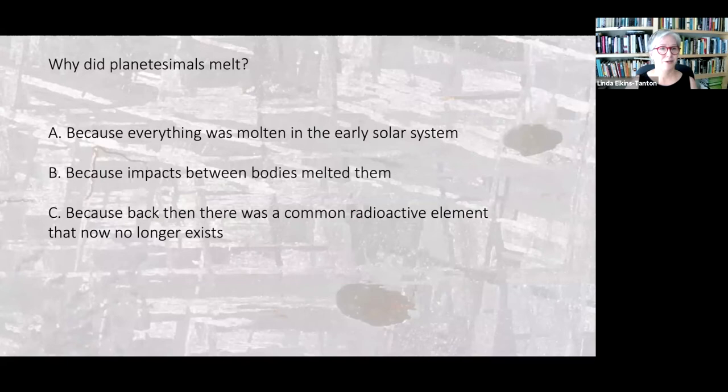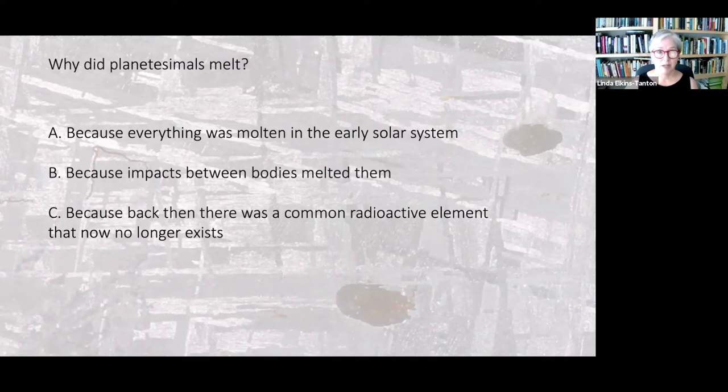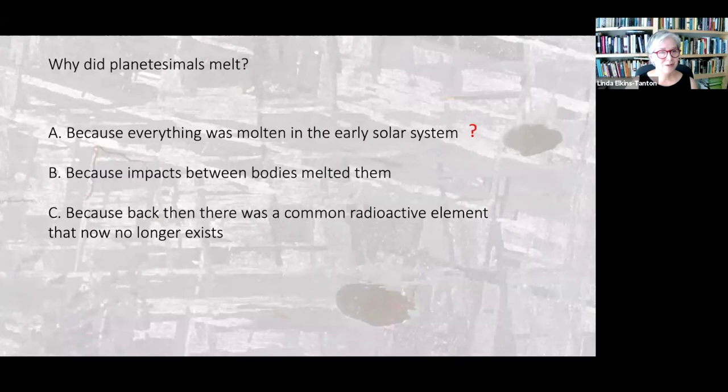Let's have a tiny quiz — what is a lecture without a quiz? Why did planetesimals melt? Here are three options: because everything was molten in the early solar system; because impacts between bodies melted them when they impacted; and because back then there was a common radioactive element that now no longer exists. I know that a number of you know the answer, but I just like to put it that way because it sounds so ridiculous.